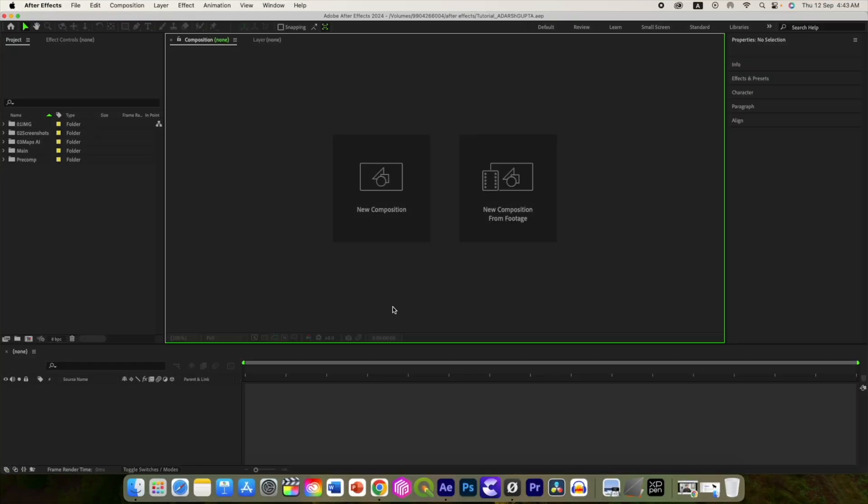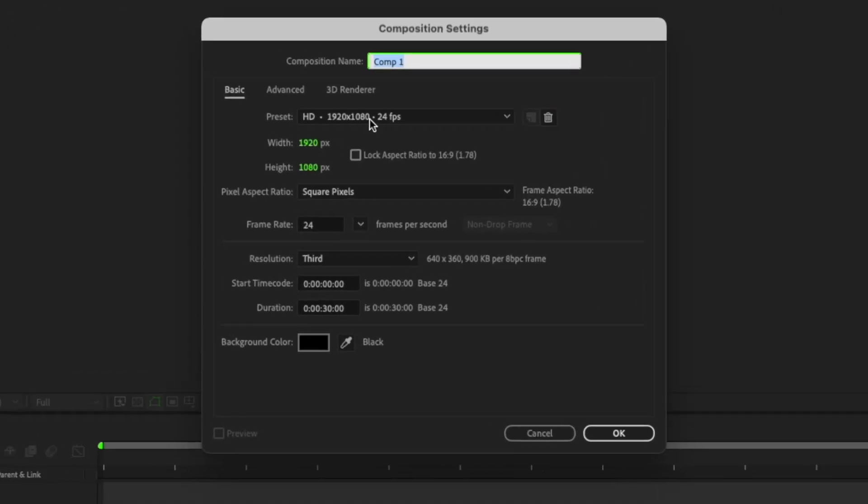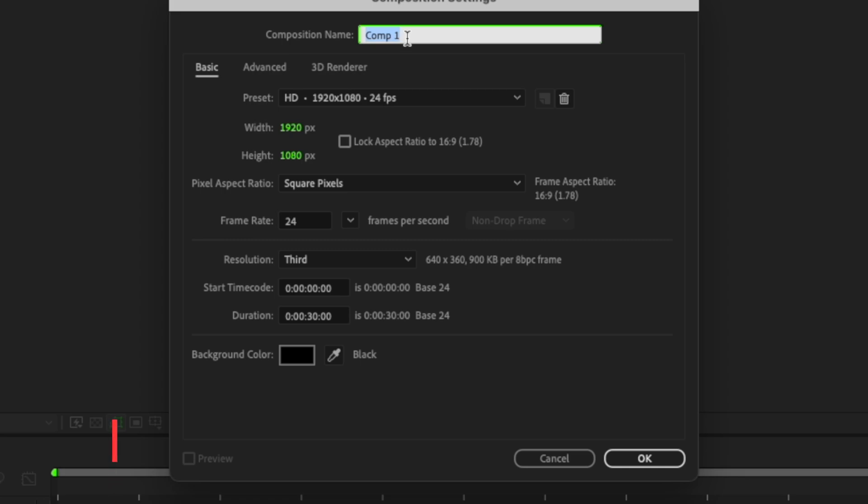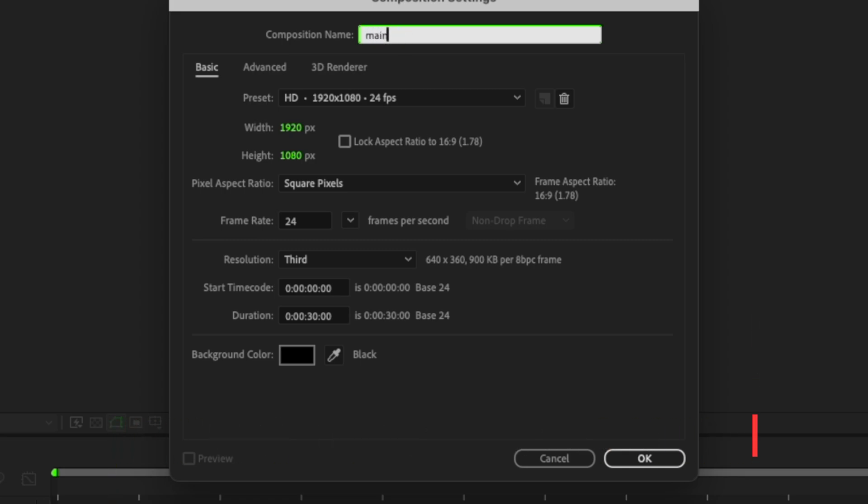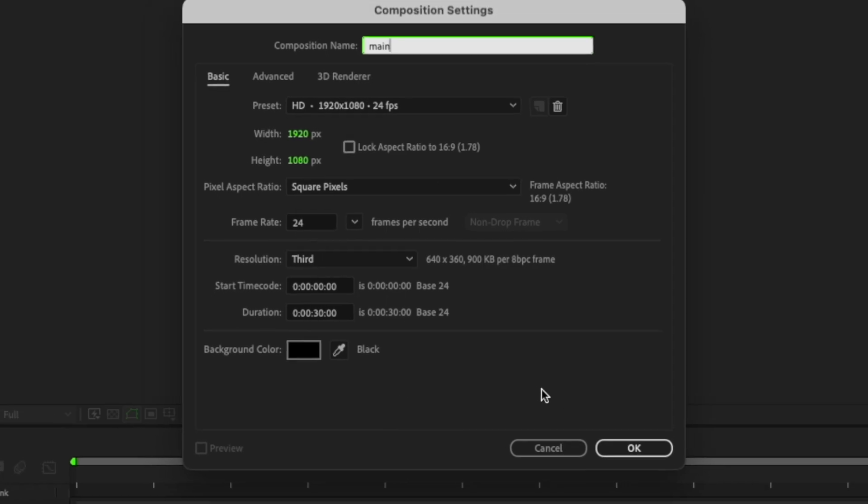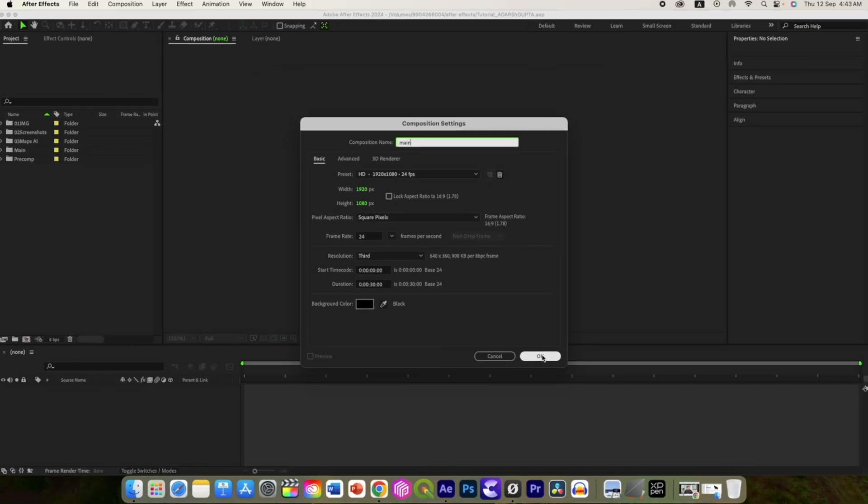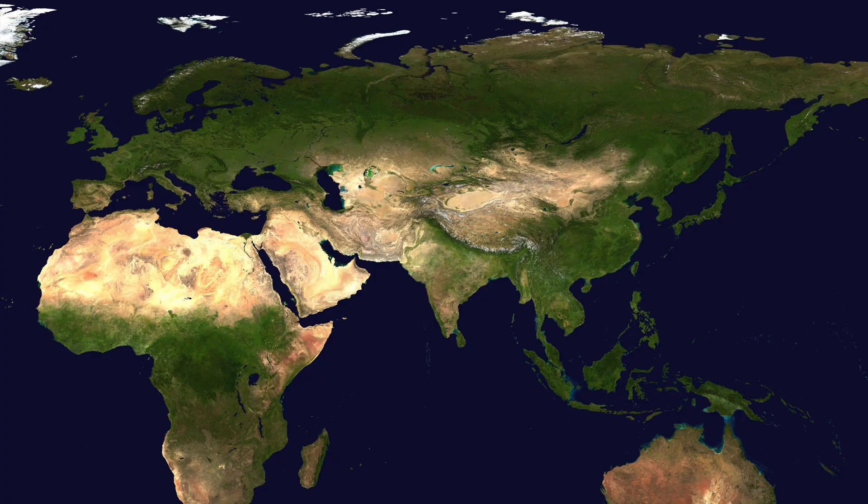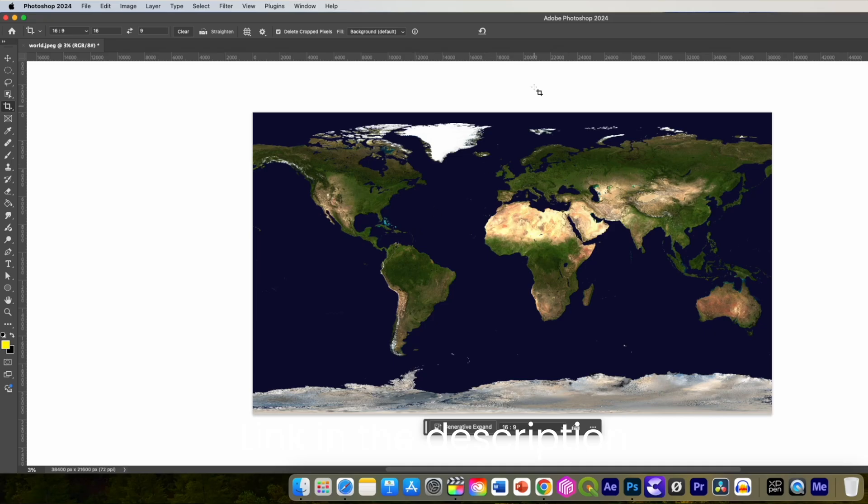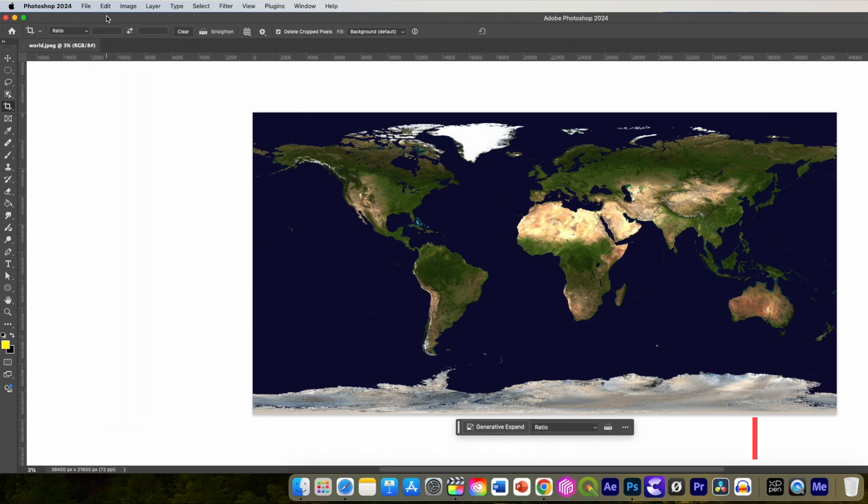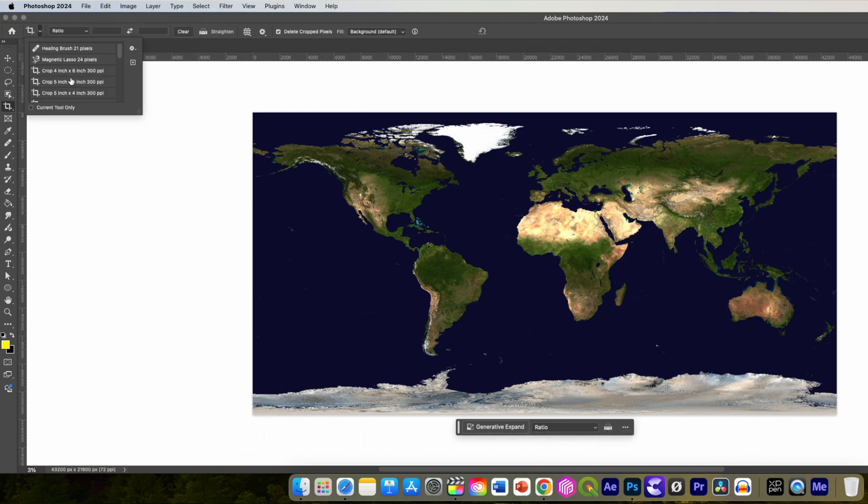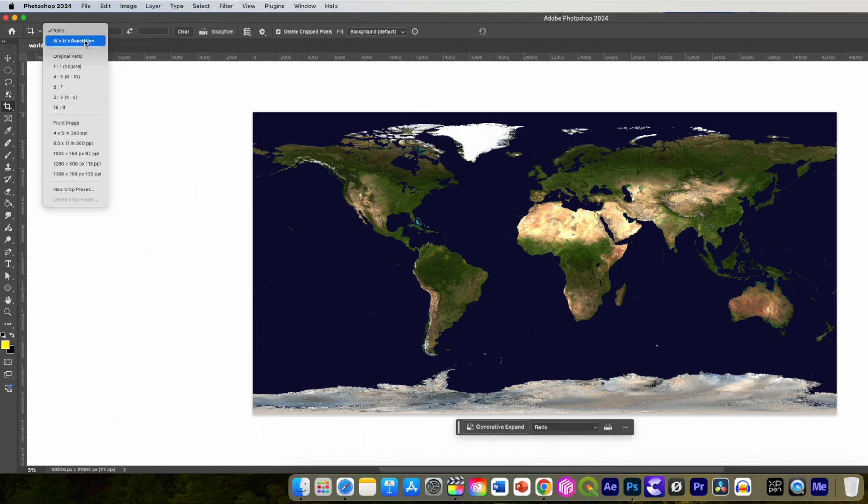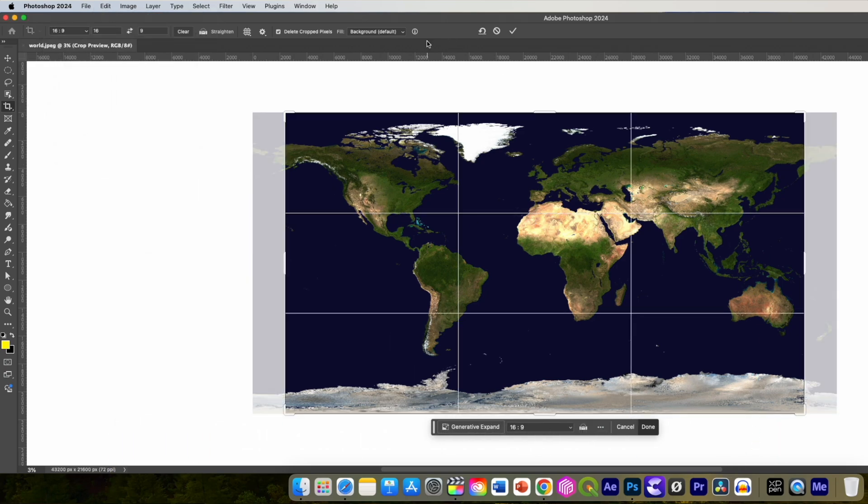Let's get started by creating a new composition. Let's call it Main, 1920 by 1080 and 24 frames per second. We will need 30 seconds. World map without any labels image I have downloaded from this site. I have given the link in the description. Then I resized it in Photoshop as it was a huge file.